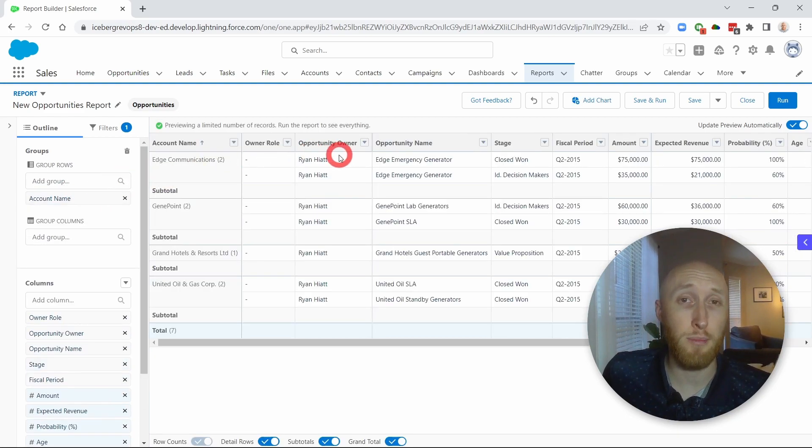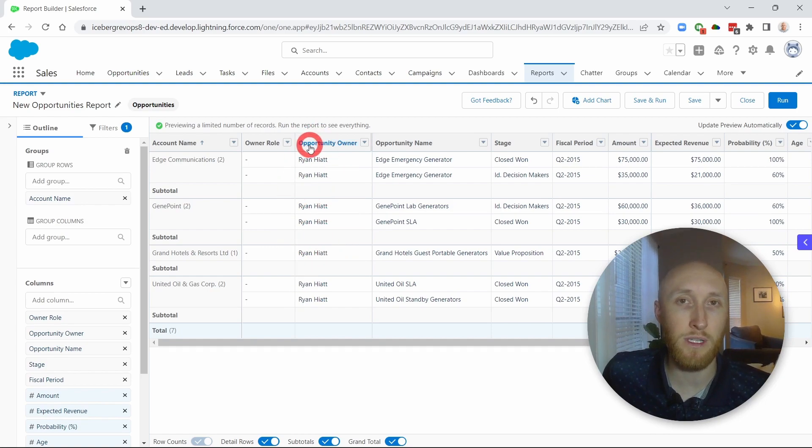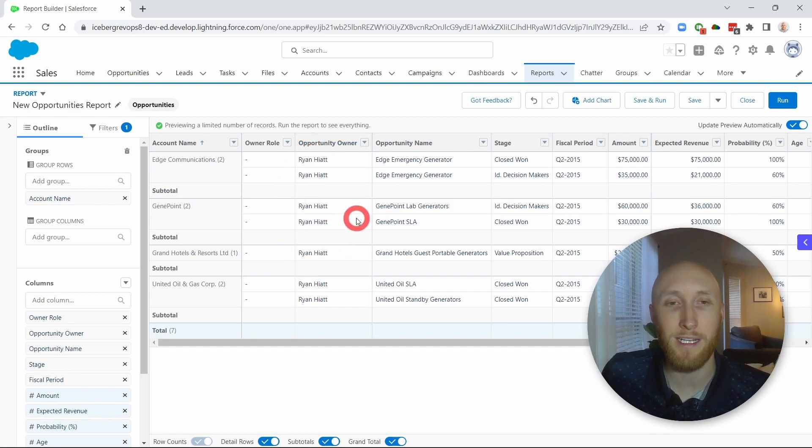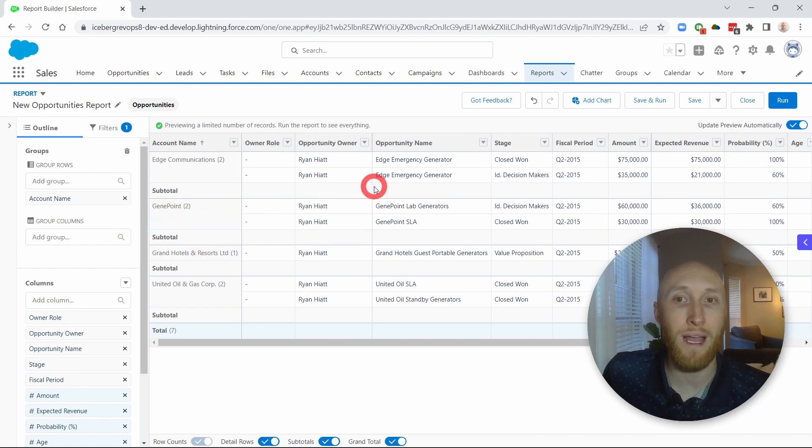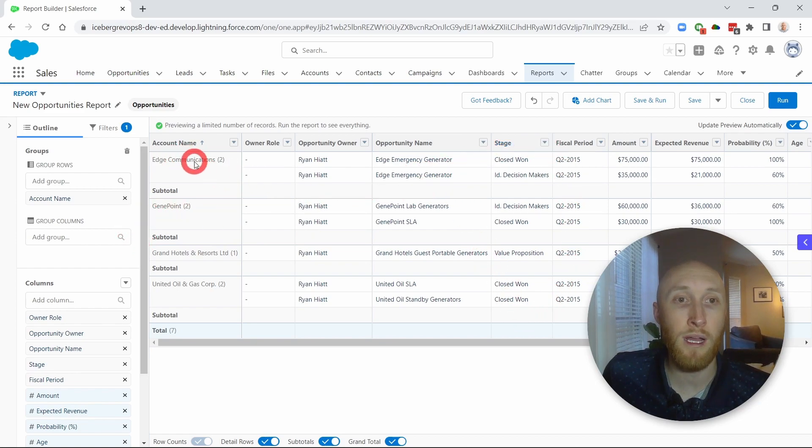Usually you want to use opportunity owner, but because I'm the only owner here, it won't show very good statistics. So what I'm going to do is I want to know how many of these opportunities are won per account.